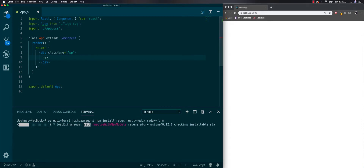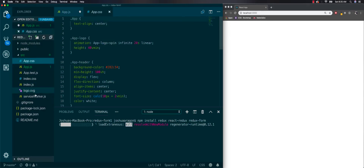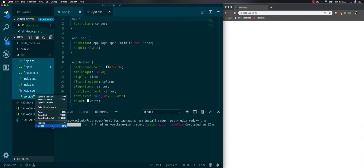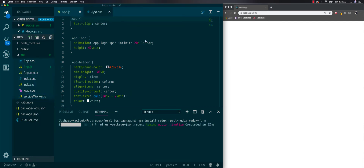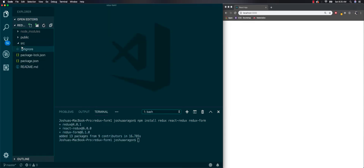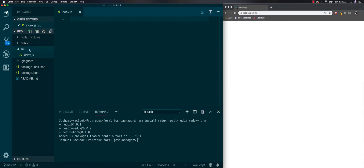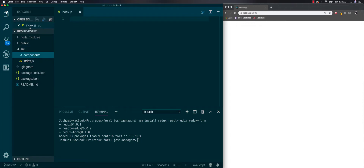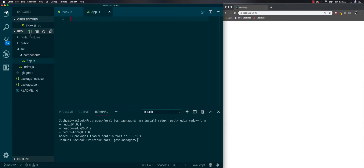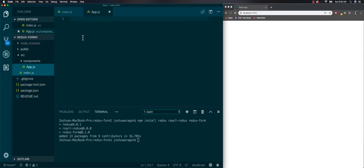We're going to delete all this and start literally from scratch. We need an index.js file and then another folder called components, and inside components we'll have one called app.js.